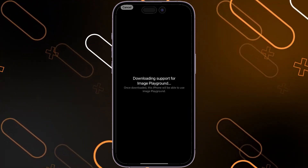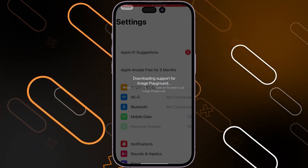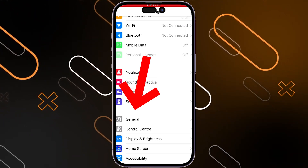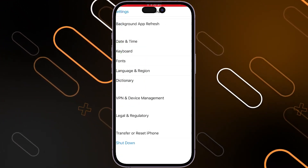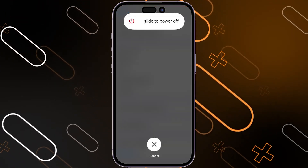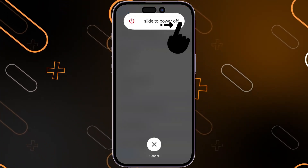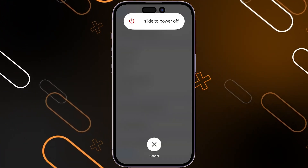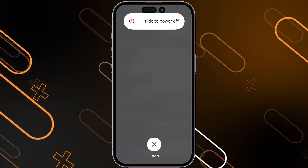The first method is to simply restart your iPhone. To do that, go to Settings, then scroll down to General. Tap on General, then scroll down to find the Shut Down option. Tap on it and slide to power off. After turning off your iPhone, wait about one minute, then reopen it and see if the issue is fixed.